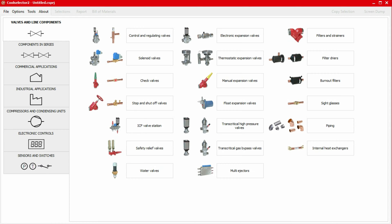Solenoid valves are commonly used in all refrigeration applications. An important aspect of selecting solenoid valves in CoolSelector 2 is to distinguish between the functionality and the valve family. The valves in CoolSelector 2 are classified based on the functionality they are used for. Solenoid valve functionality is to open and shut off the flow in a line.